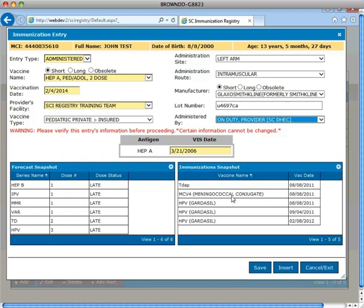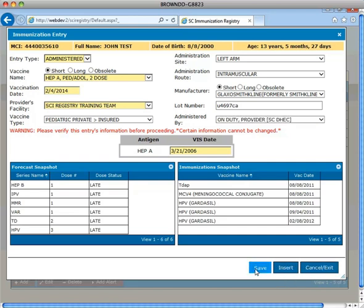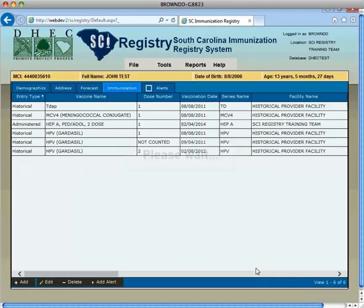Selecting the insert button will store data and reset fields for another entry. The cancel exit option closes a screen. Any data entered is not saved. Select save and all of the vaccination information can be viewed from the immunization tab.